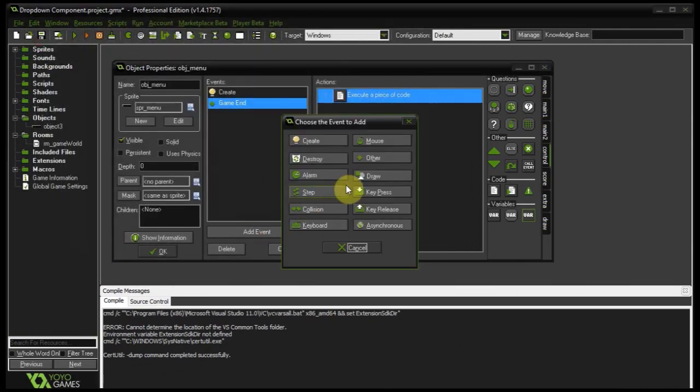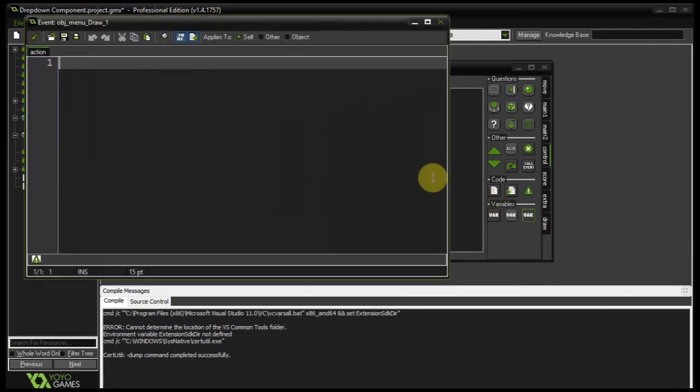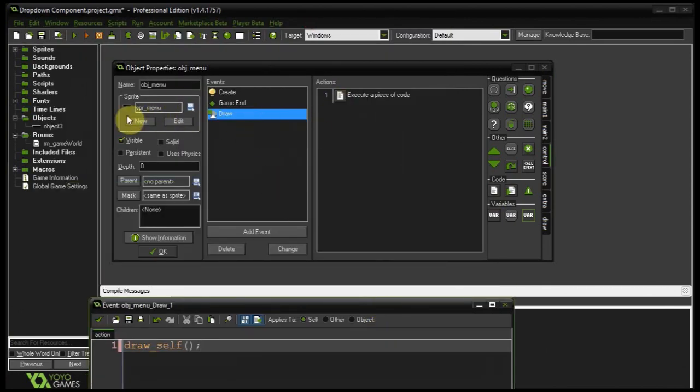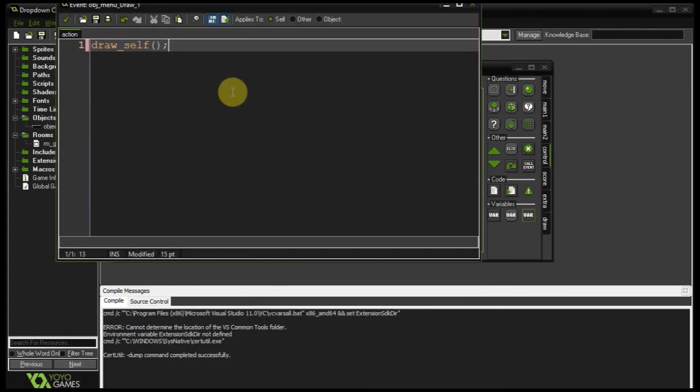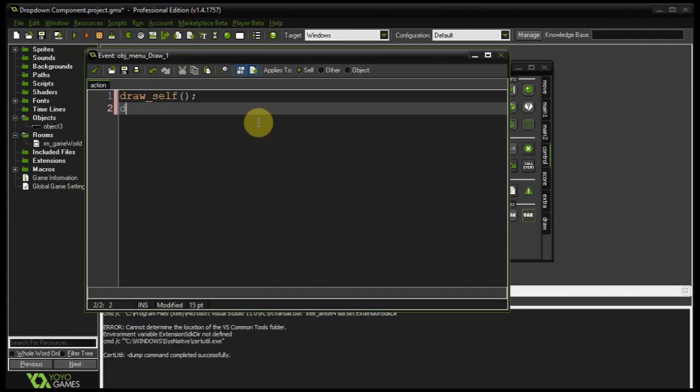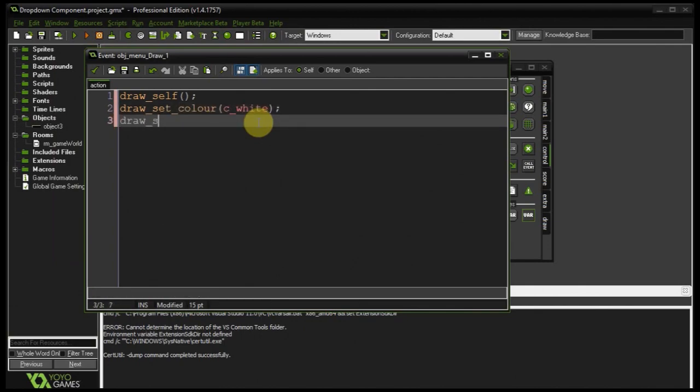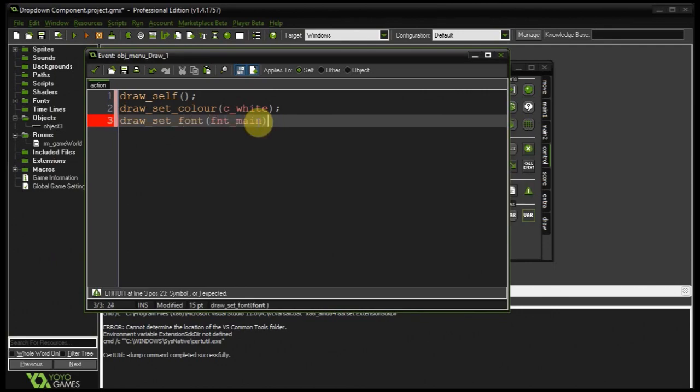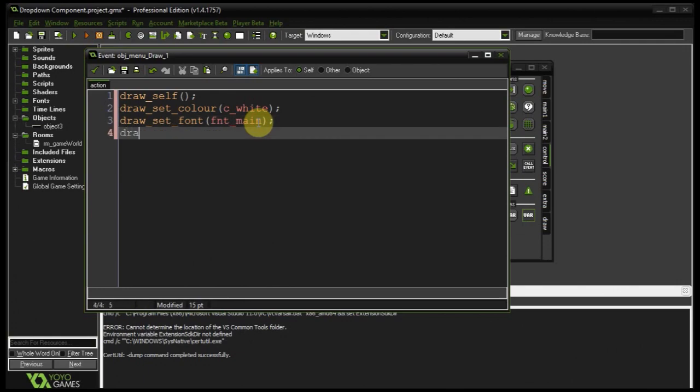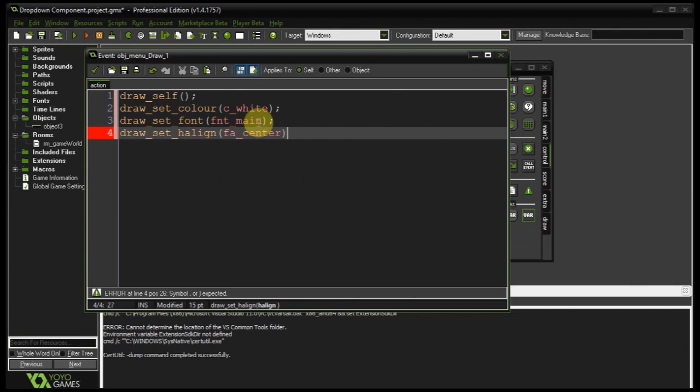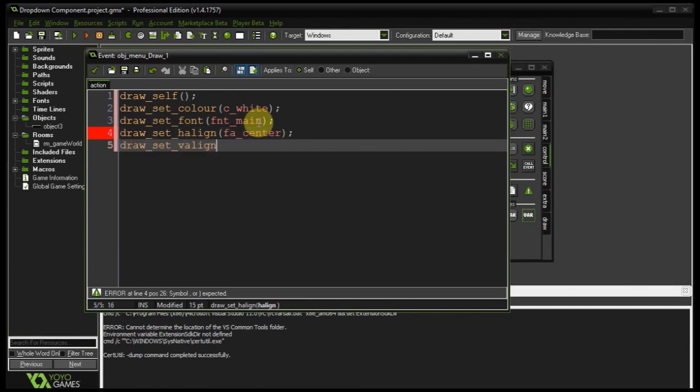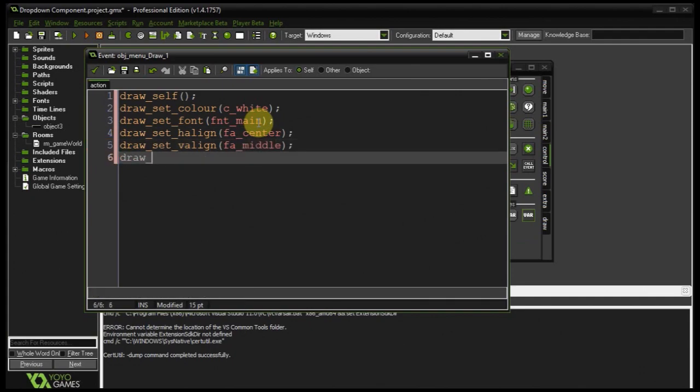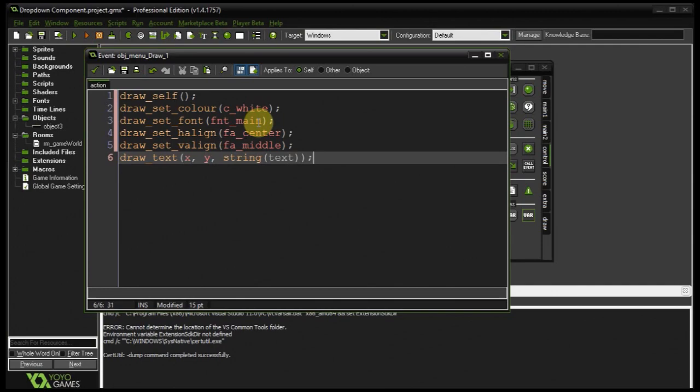Next, let's create a draw event, shove in some code. Now I want to draw self. Because remember, whenever you add a draw event here, it's going to override whatever's going on there. So draw self. Let's draw set color to C white. Let's draw set font to FNT main, I think it was. There it is. Let's do our alignment. So horizontal alignment is going to be FACenter. There we go. And draw set vertical alignment. That's FAMiddle. Next, draw text XY. So that's going to be the origin string text. Always wrap that in string just in case it changes to something else. Cool stuff. So that's going to draw whatever the text is. And on start, that's just going to say menu.